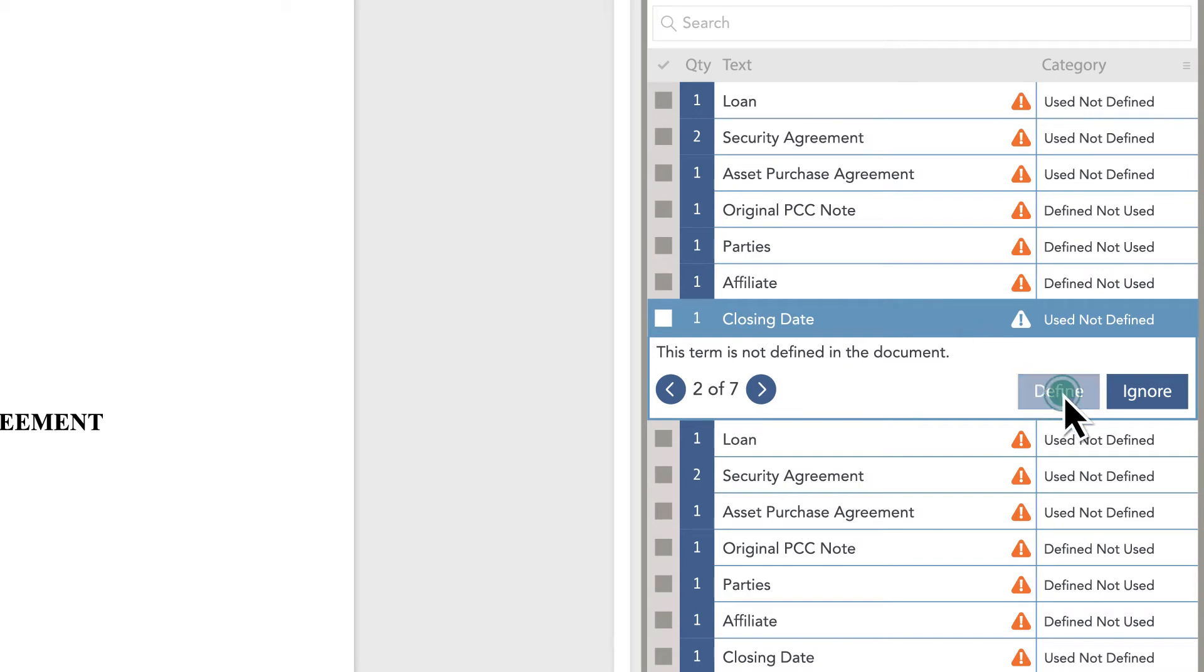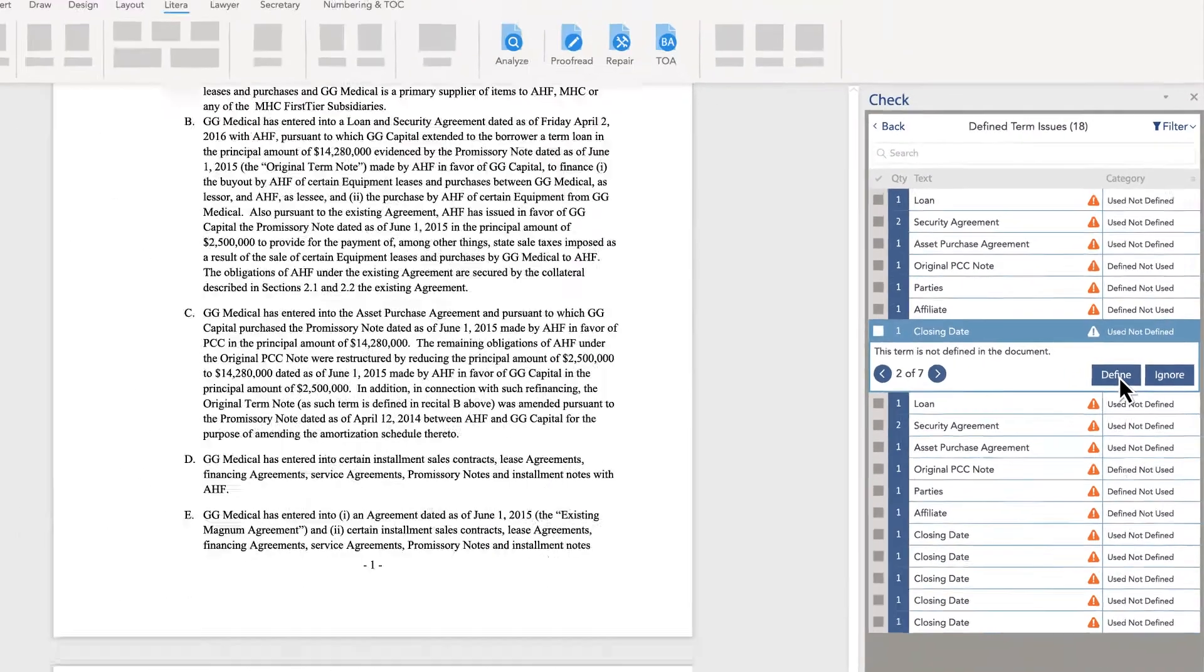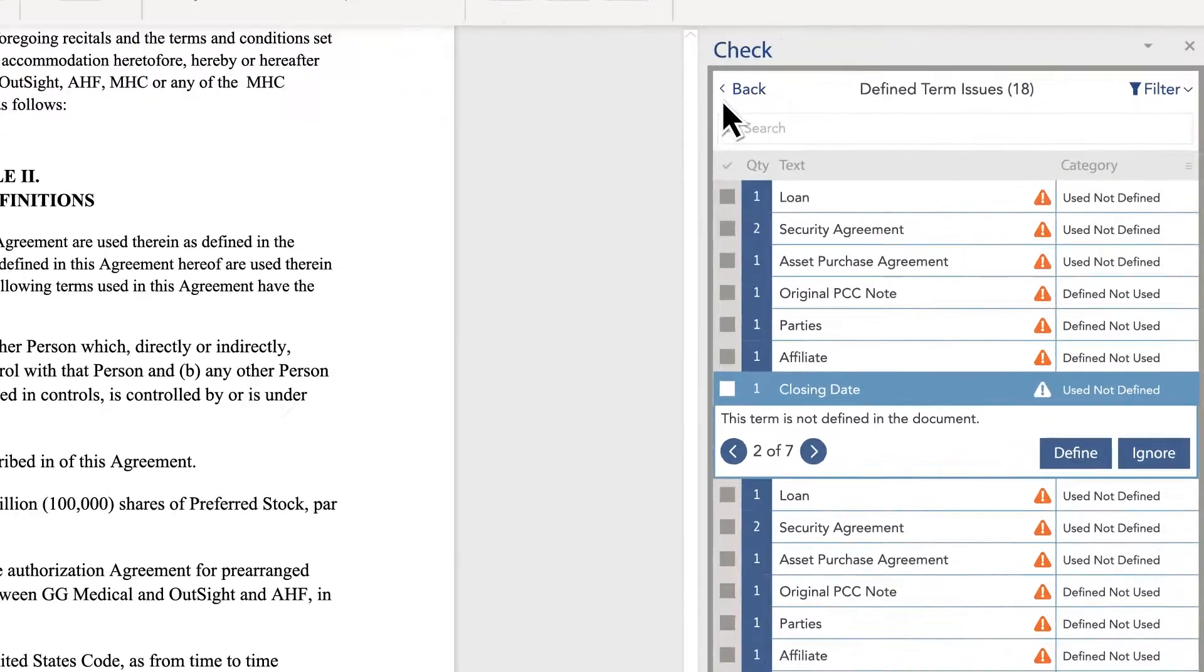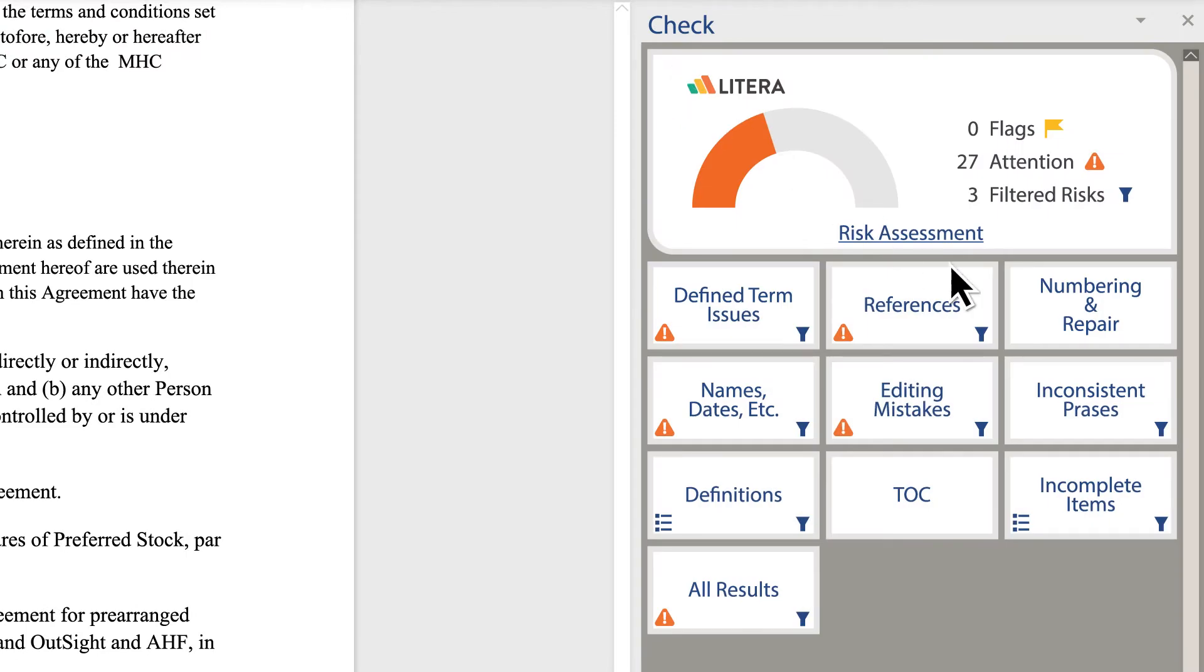This streamlined tool is the legal industry's all-in-one solution to analyze, proofread, repair, and make corrections to documents to improve turnaround times.